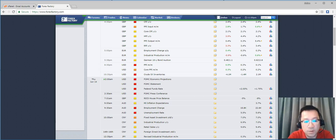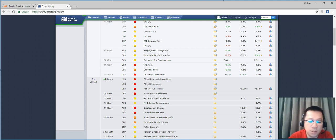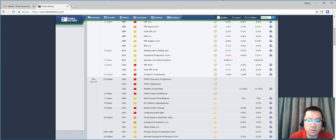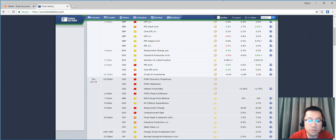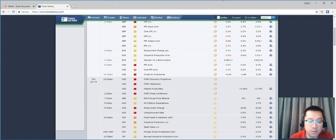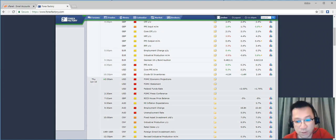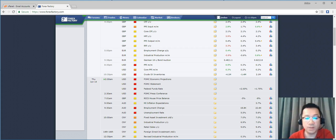Hey guys, so I was preparing for my trades for the FOMC news coming up at 2am, and I thought since I'm doing my own analysis, why not just record it so you guys can see my train of thought and see an example of how I plan for my trades. I'll try to keep this video from getting too long.